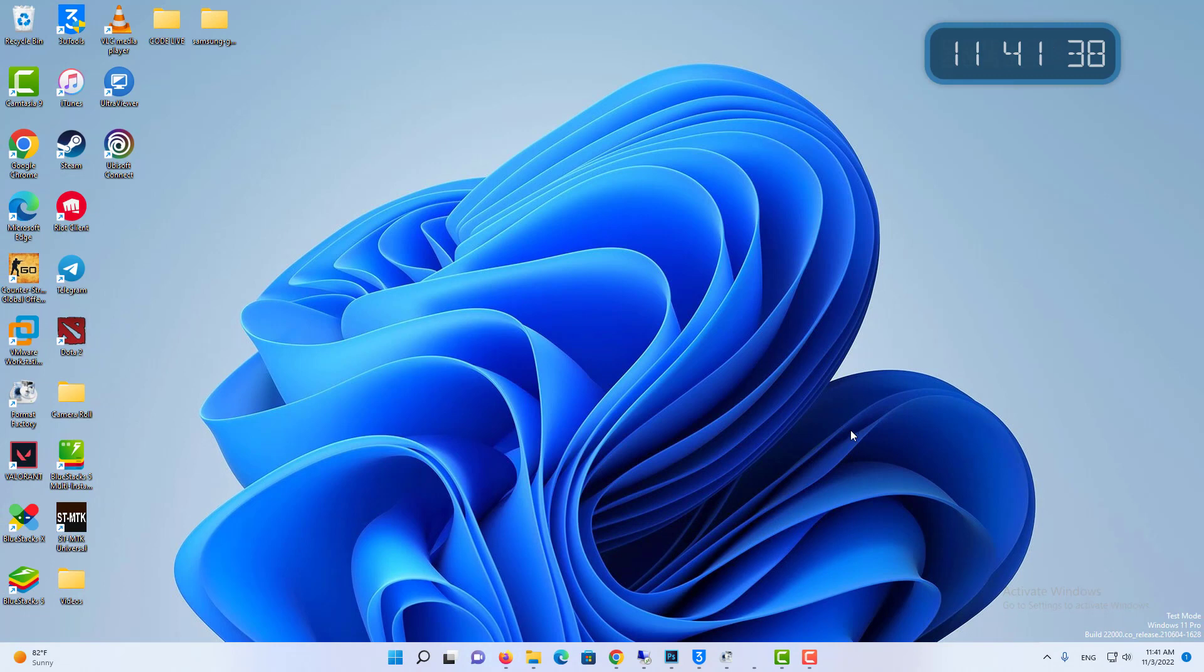If you want to add widgets to your Windows 11 desktop, Widget Launcher allows you to do that easily.